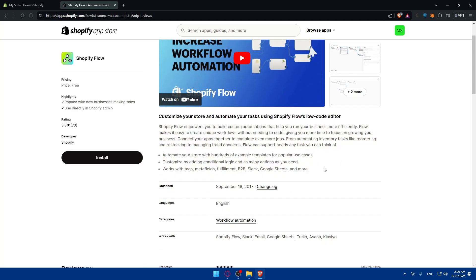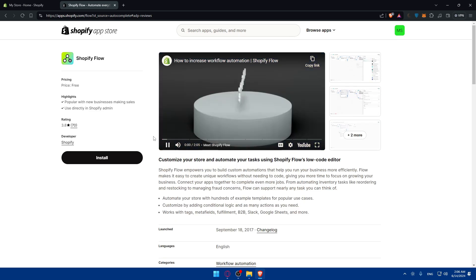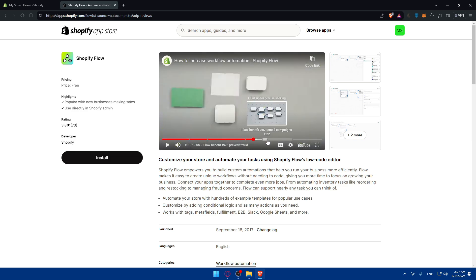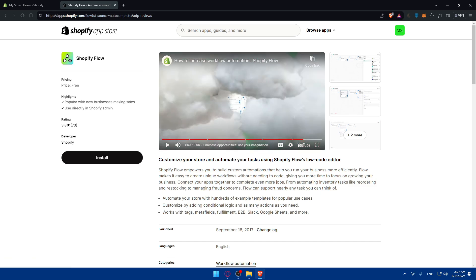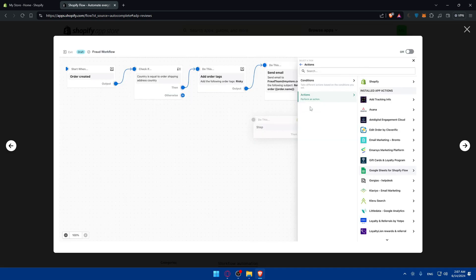Here you can see the features that come with it. Automate your store with hundreds of example templates for popular use cases. Customize by adding conditional logic and as many actions as you need. Work with tags, meta fields, fulfillment, B2B, Slack, Google Sheets, and more. There's a small video that will help you understand a bit. It covers topics like the library of integrations, building blocks of flow, flow benefits like email campaigns, limitless opportunities, and no coding needed. If you know nothing about Shopify Flow, make sure to watch the video. It's just two minutes.